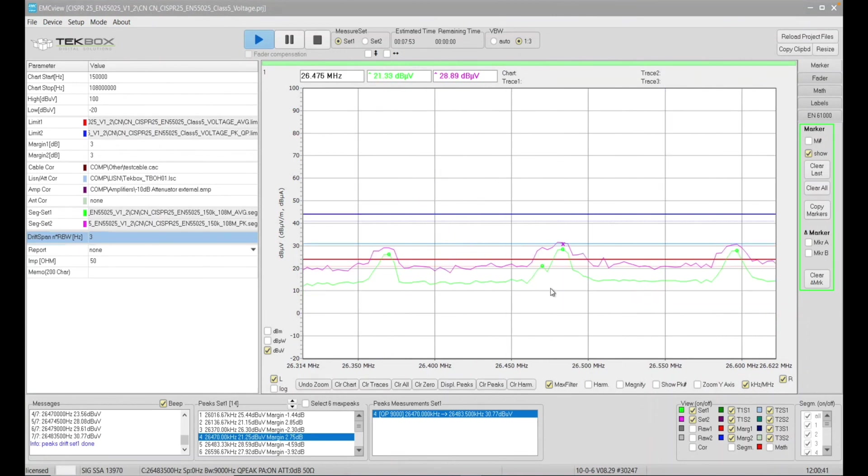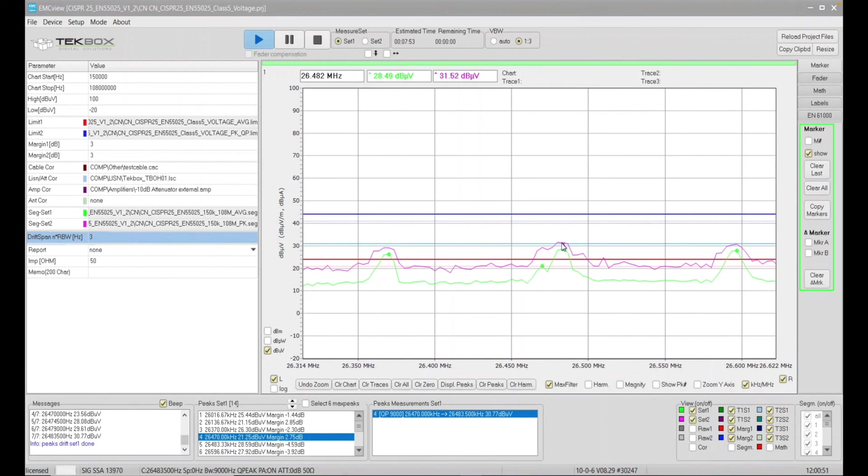So if I zoomed in here, you can see the cross in pink color is the quasi-peak result. It is below the limits and below the peak results, which we know, and is higher, slightly higher than the average results, which makes sense, okay?